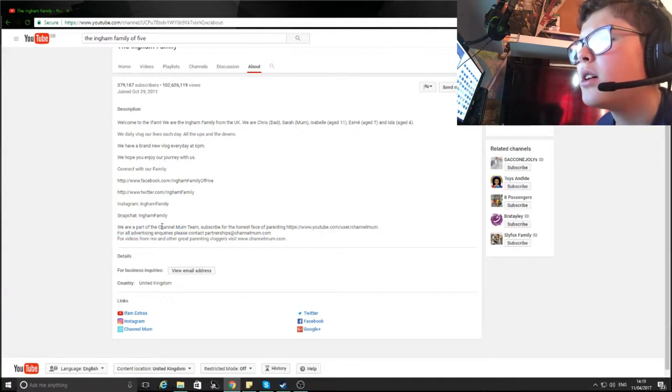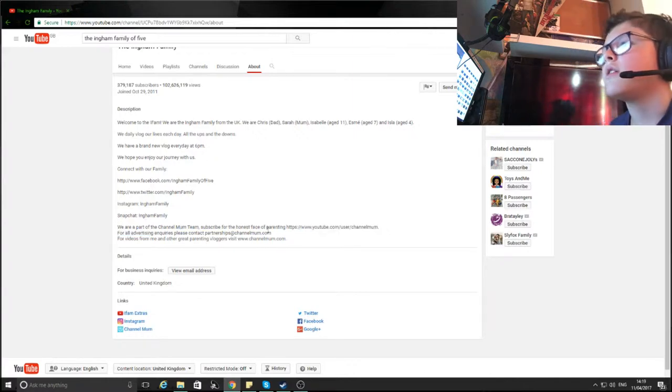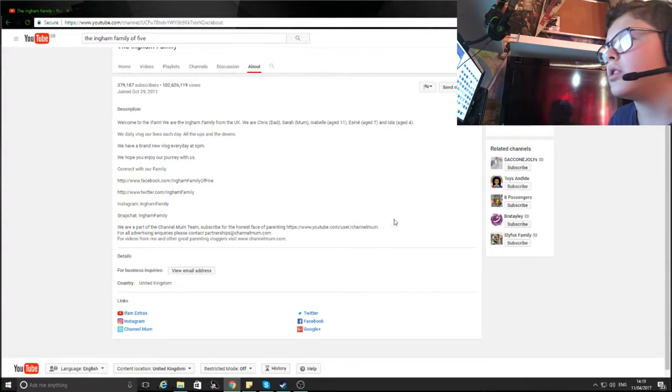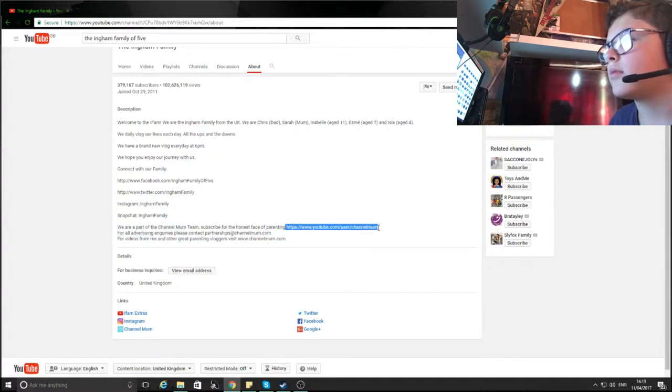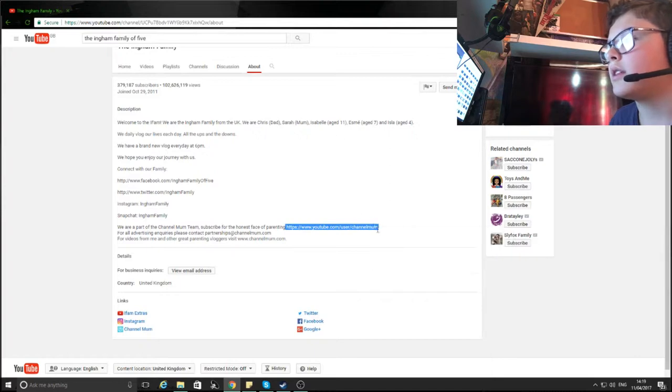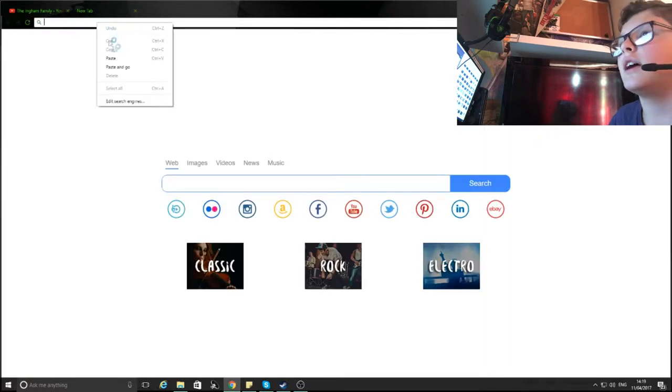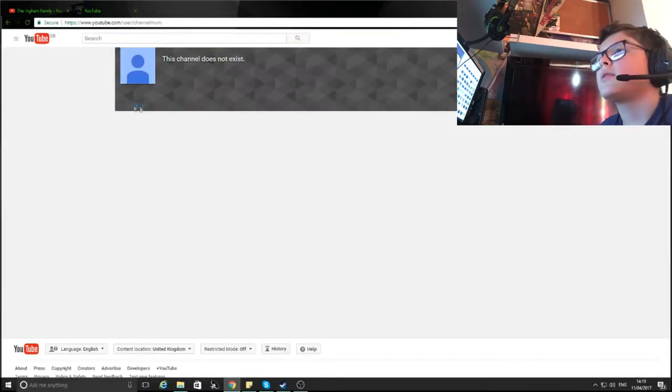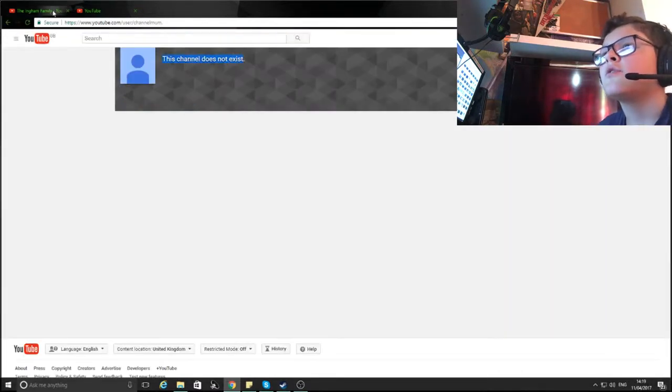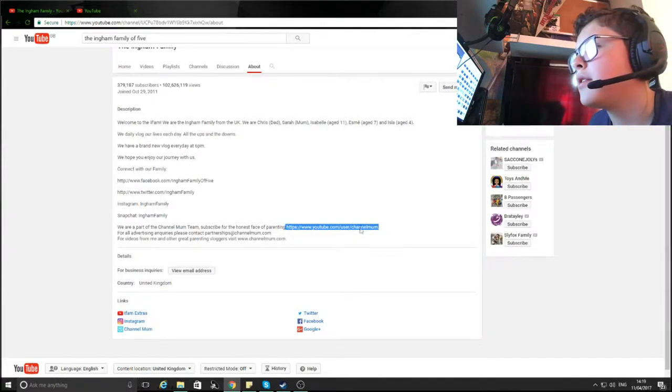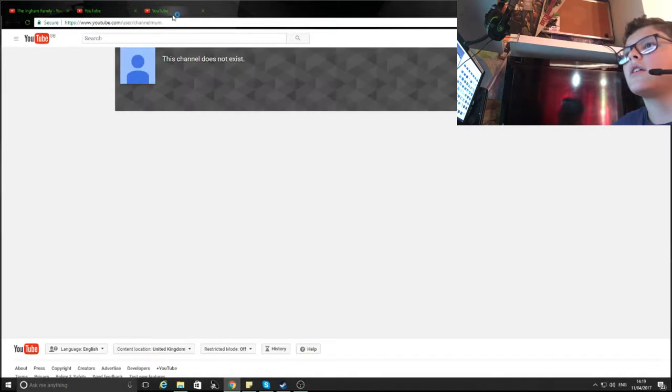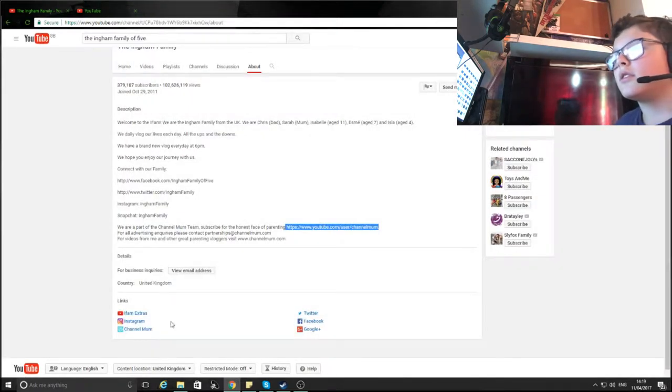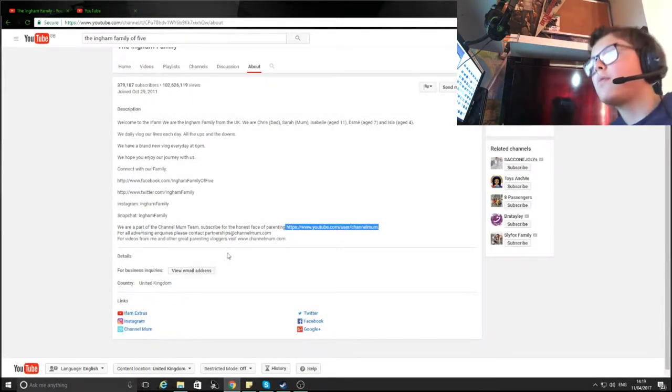The words, it links to Instagram. Ingham family, we are part of the Channel Mum team. What? We are part of the Channel Mum team, subscribe for the honest face of parenting at Channel Mum. Let's see what this is. Let's copy. I know I can press go to, but I like this way, it's cool. Let's see what Mum team is. This channel does not exist. So first off, you're not making a very good impression by lying to me. Look, it's not there, it doesn't exist. Why are you lying to me now, huh?